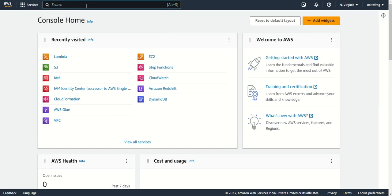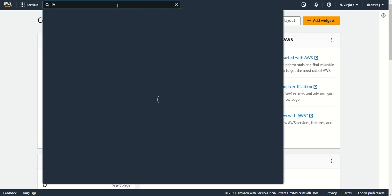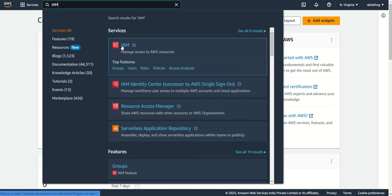I have already logged into my AWS account with the root user. Now I will go to IAM — that is Identity and Access Management.